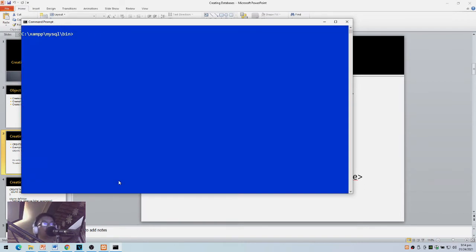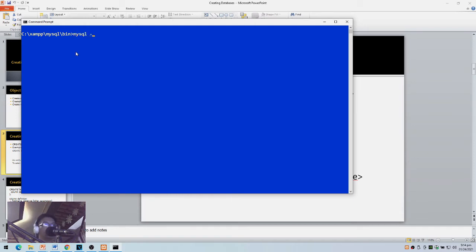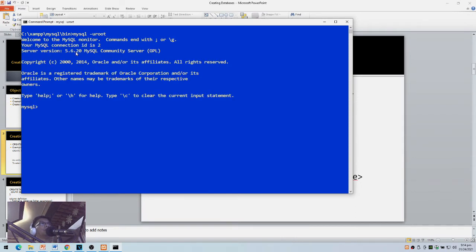Let's try running the MySQL command line client. I'm inside the XAMPP folder, under mysql/bin, so I'll type mysql -u root. I don't have a password, so I just type -u root and press Enter. Now let's check SHOW DATABASES.